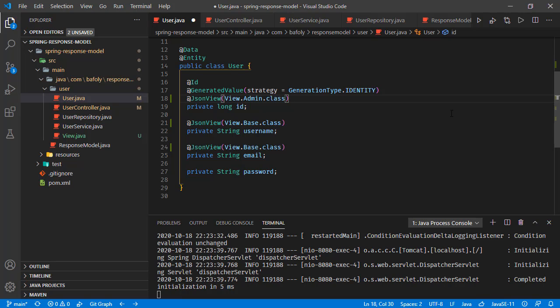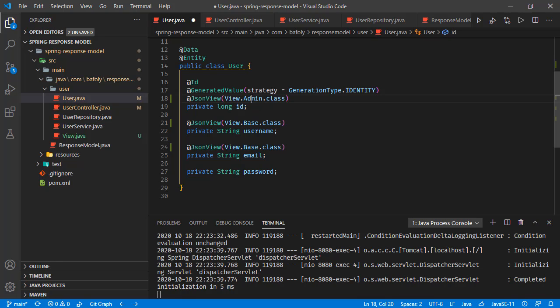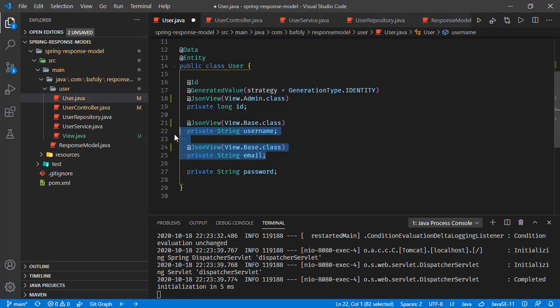Let's say if a request is sent from an admin user, and we're going to provide the response for that admin user, maybe more than username and email, we would also provide the user ID back. With this approach, we're marking the ID field to be visible in admin view. Since Admin is extending Base, we will also see the base fields in the response.